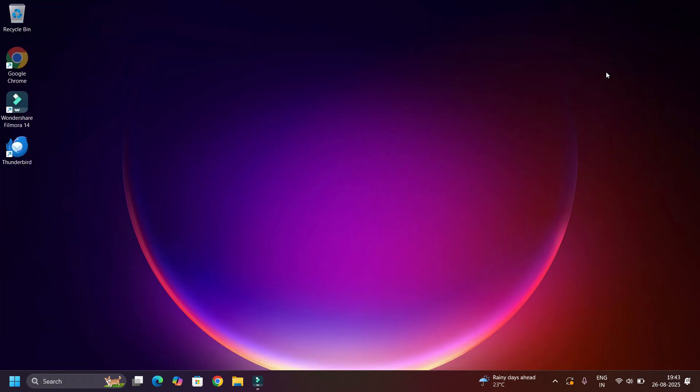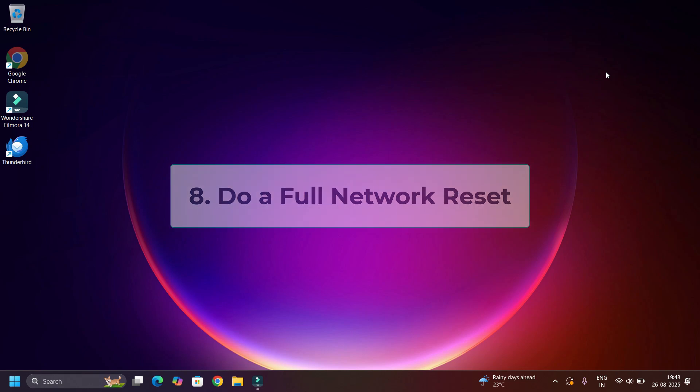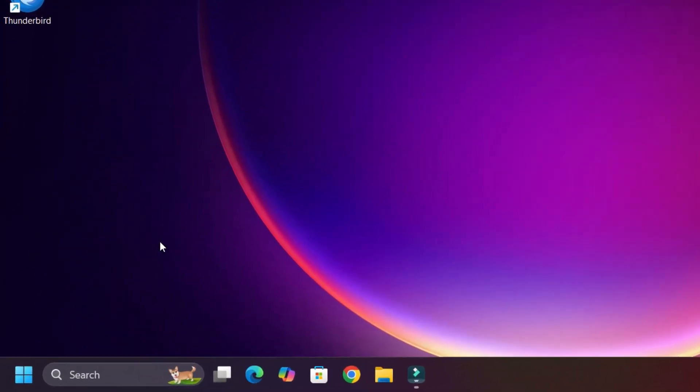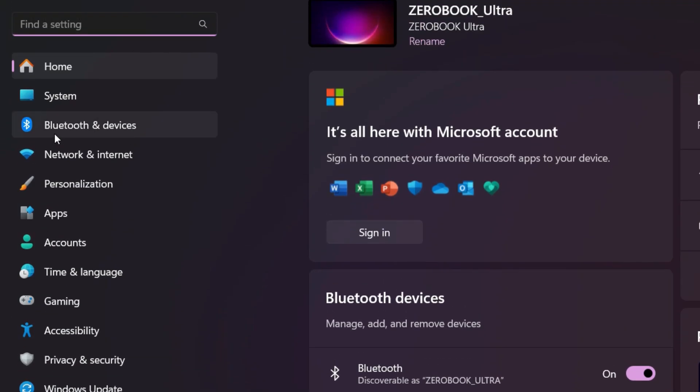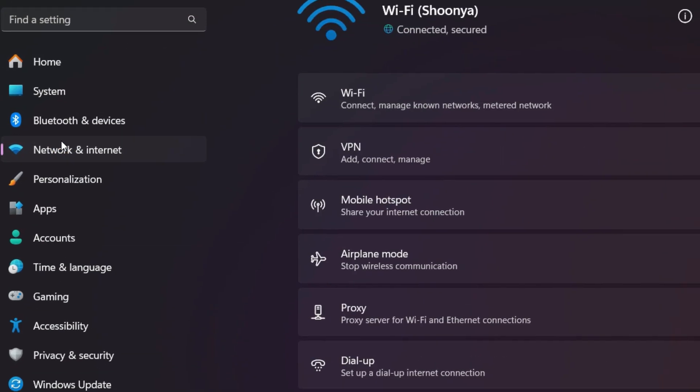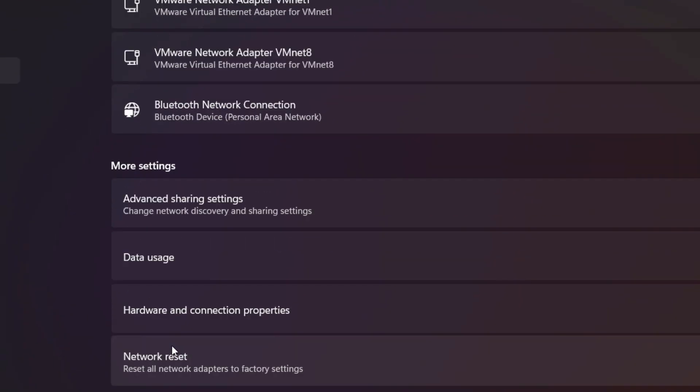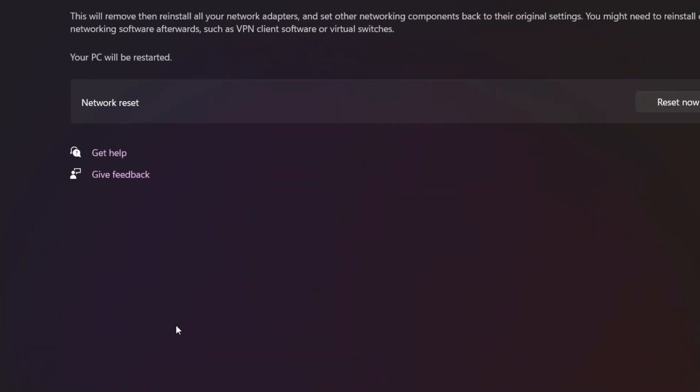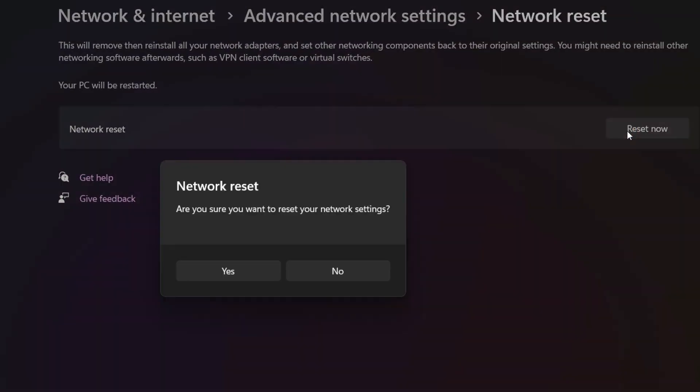That is full network reset. This will solve all your internet or Wi-Fi problems. Go to the Windows Start button, right click, then select Settings. Select Network and Internet, then hit on Advanced Network Settings. Scroll down, there you will find Network Reset. Click on that, hit on the Reset Now button. Say Yes to continue.